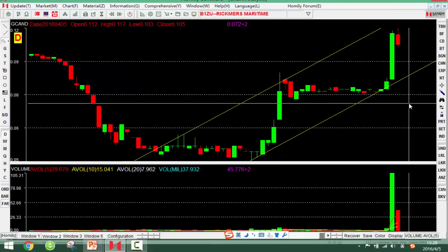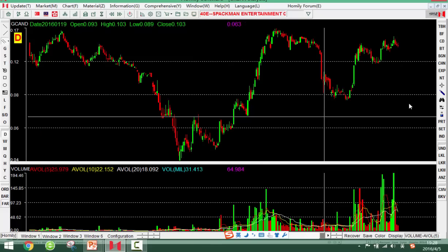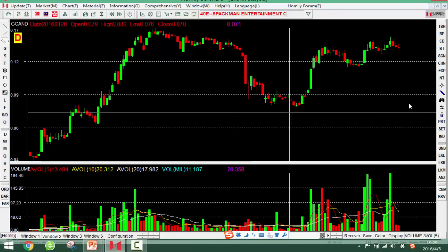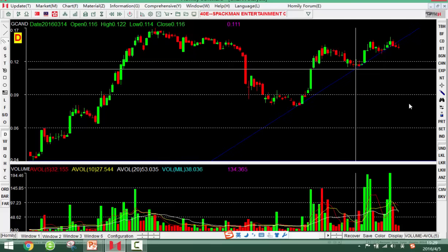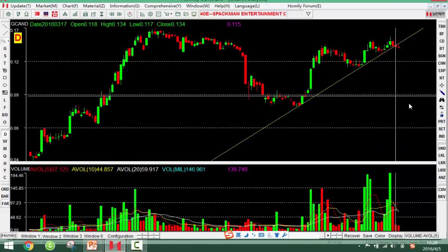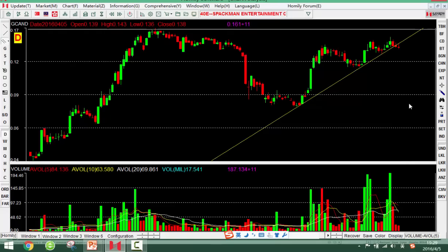How to draw the trend line in the software: first click the parallel lines tool, then find two low points. This is the first low point, this is another low point. Connect these two points. If the trend line is effective or not — we don't know yet because we cannot confirm the third point has touched the trend line.